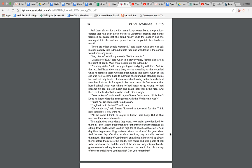Getting up and going along with him. For the next half hour they were busy, she attending to the wounded while he restored those who had been turned into stone. When at last she was free to come back to Edmund, she found him standing on his feet and not only healed of his wounds, but looking better than she had seen him look for ages.